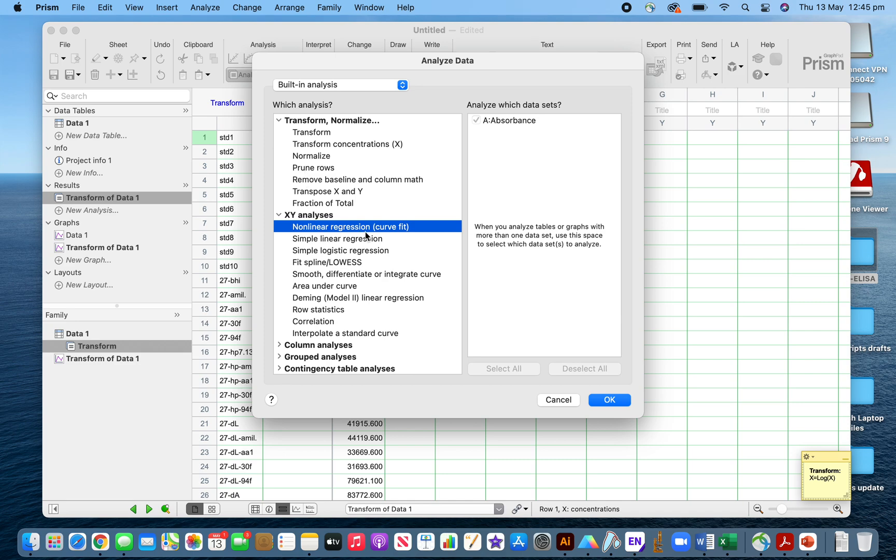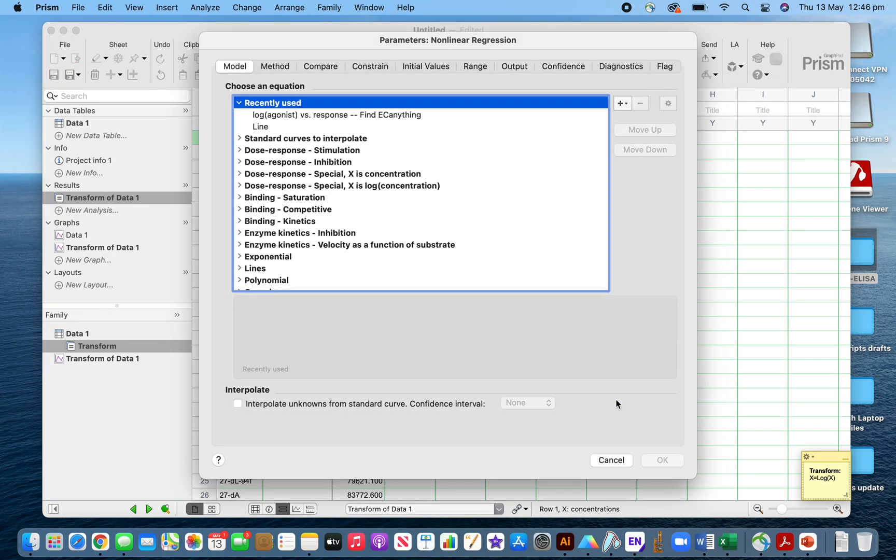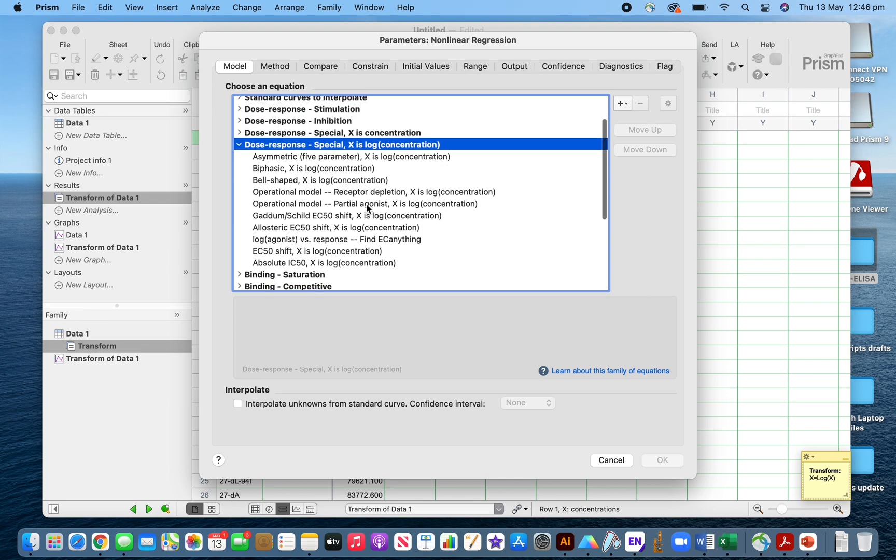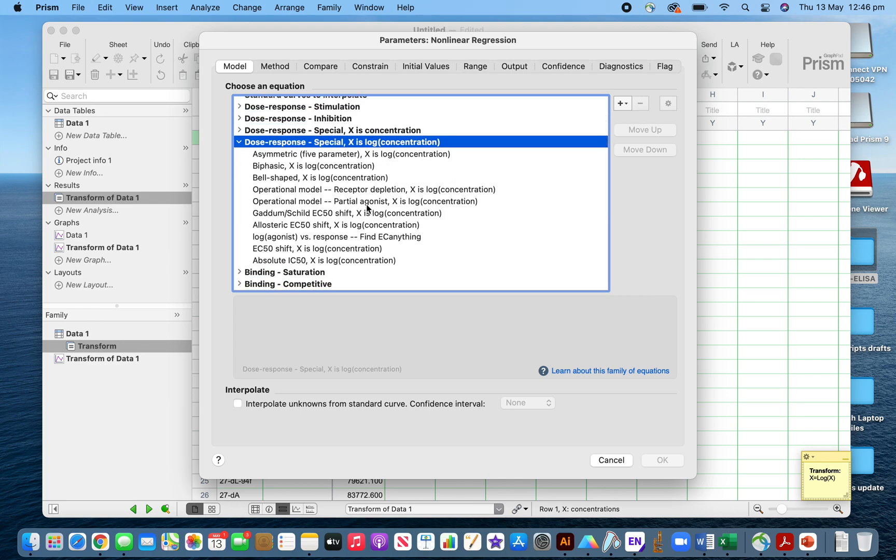I will check after doing the nonlinear regression, because the curve is sigmoidal, it was not linear. I will use dose response, the log concentration, as I transformed my samples to log.